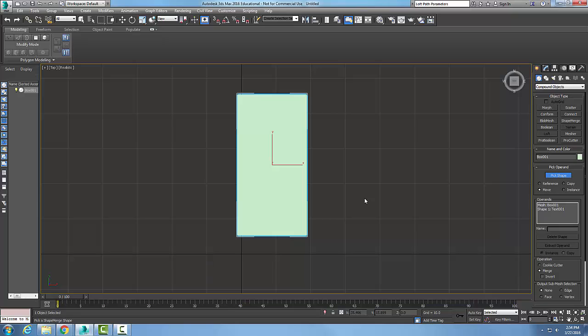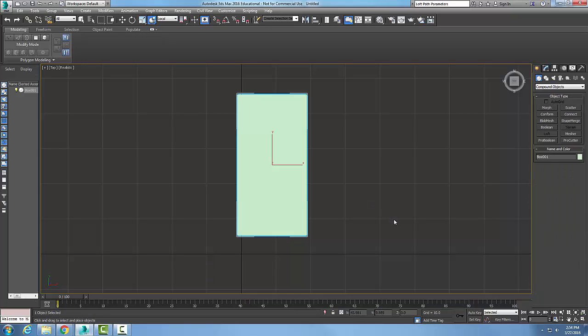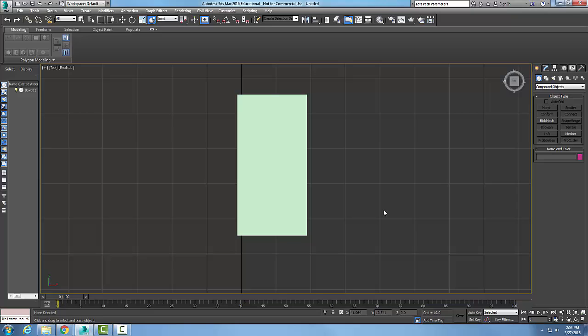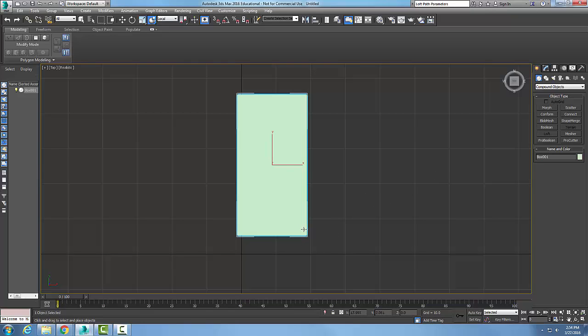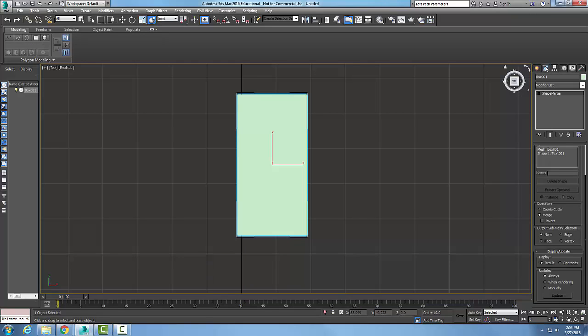And now what's happened is it doesn't look like much has happened, but that text and the mesh have been merged into one object. So what we need to do now is right click and bail out of this command. Now I want to view the shape merge object, so I'm going to pick the shape merge object and go up to the modify panel.